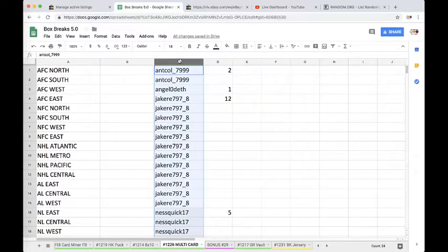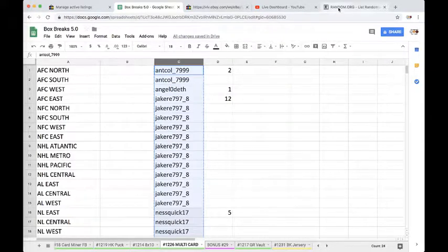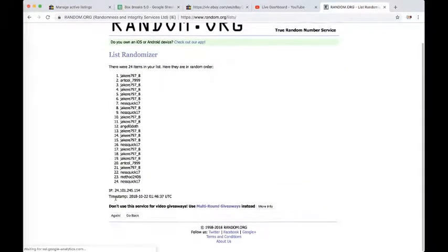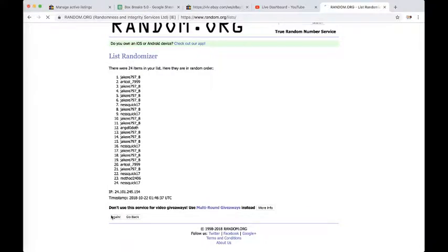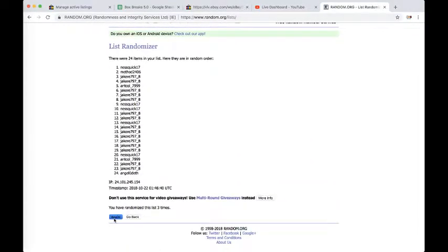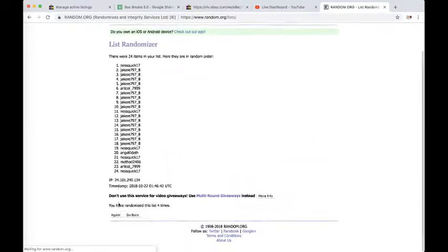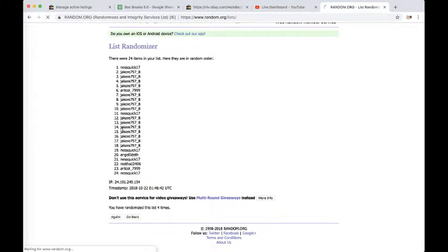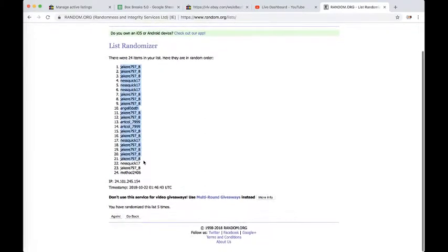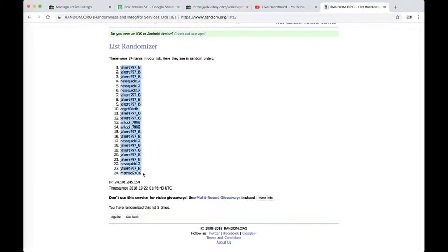We're going to copy and paste column C, paste it in random.org. We're going to mix it up five times and paste in column B next to the 24 divisions. Once, twice, three times, four times. Last time.